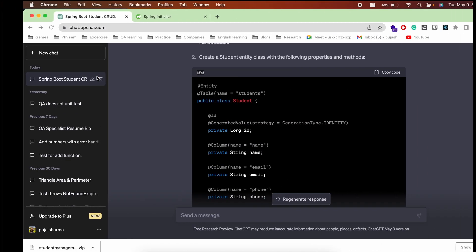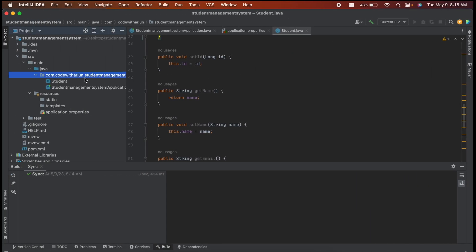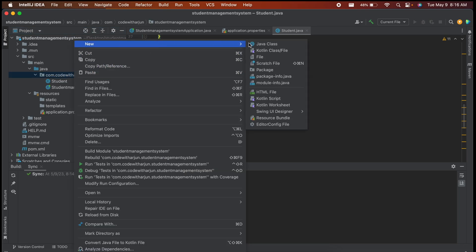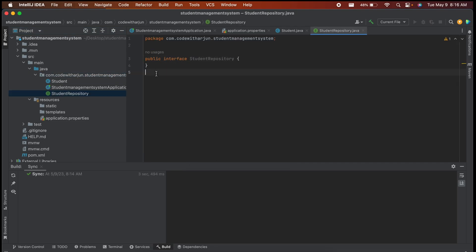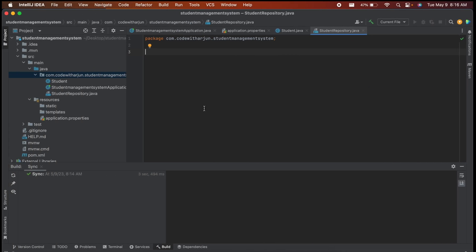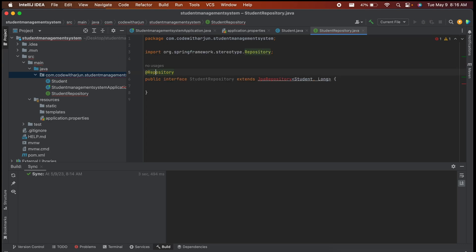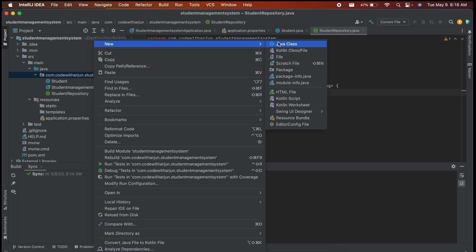Now create the StudentRepository. Right-click the package, choose New > Java Class, but this time select Interface and name it StudentRepository. Copy the repository code from ChatGPT, paste it in, and import the necessary classes using Option+Enter on Mac or the equivalent on Windows/Linux.